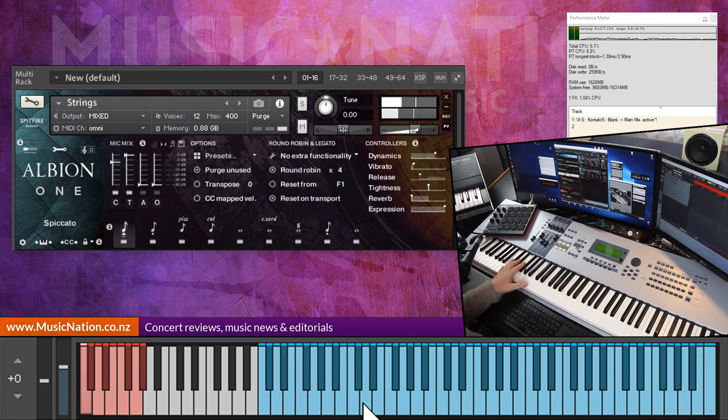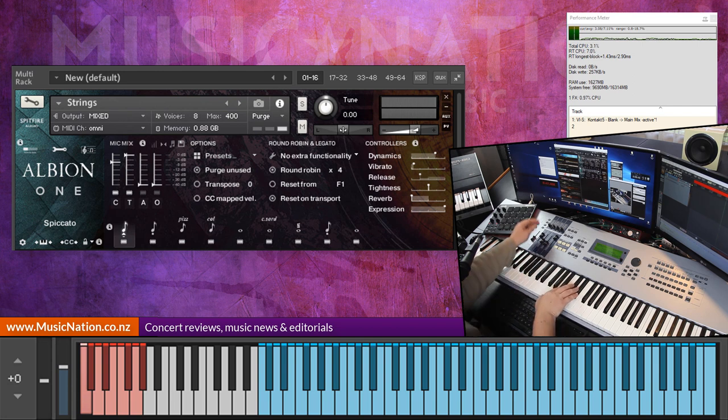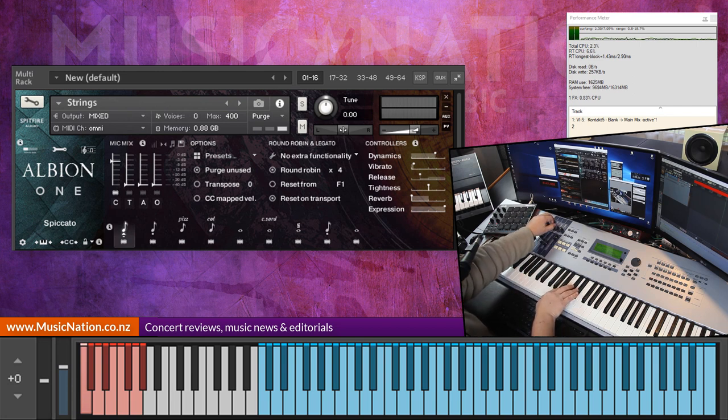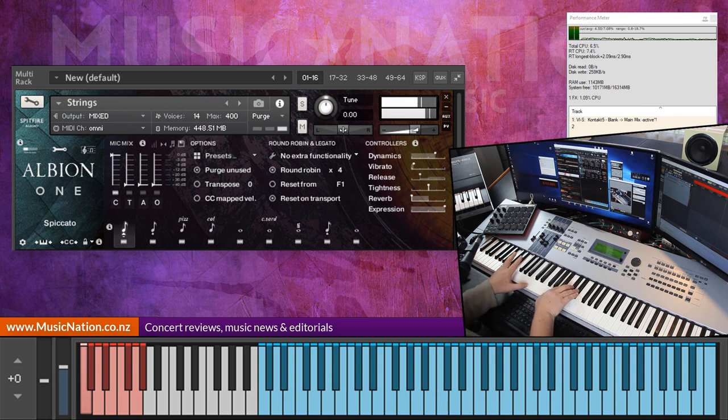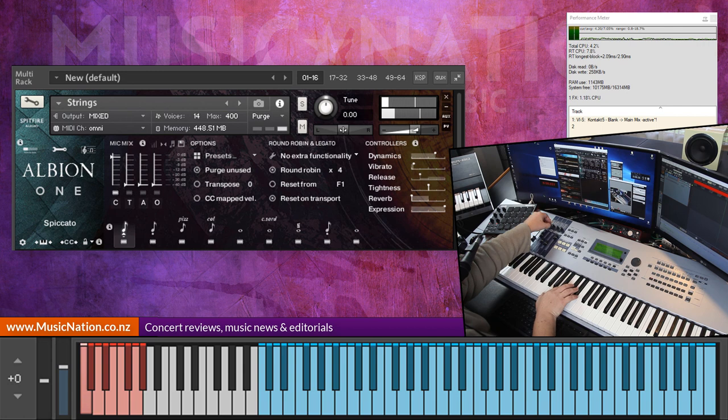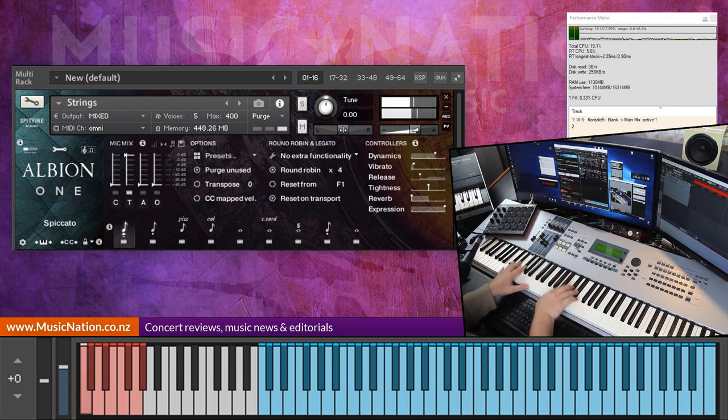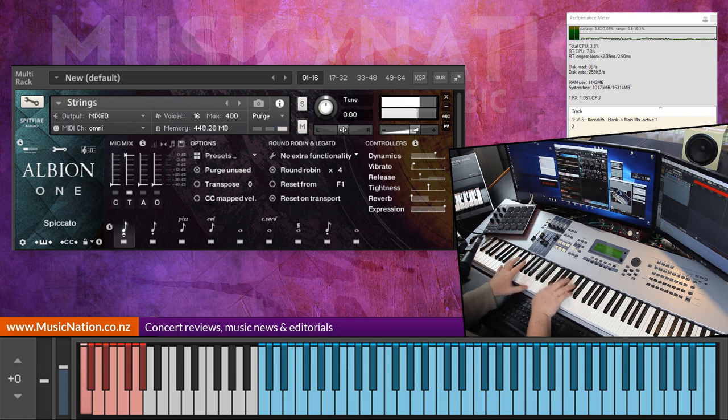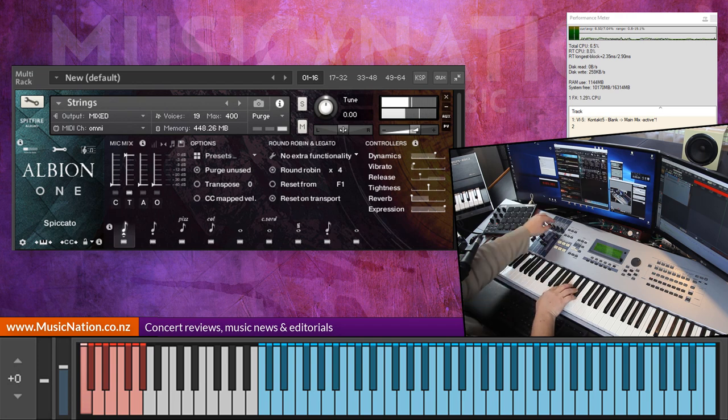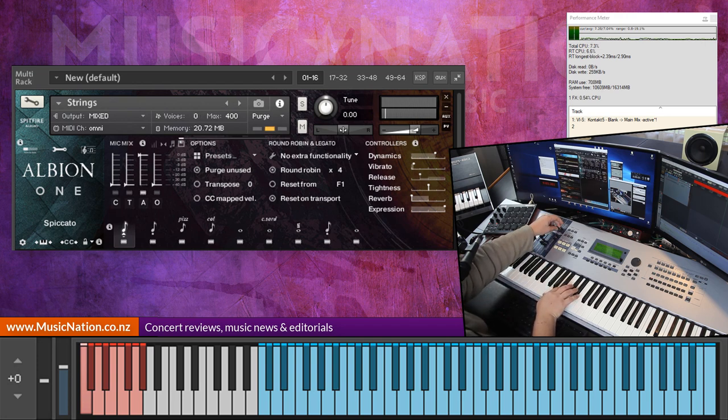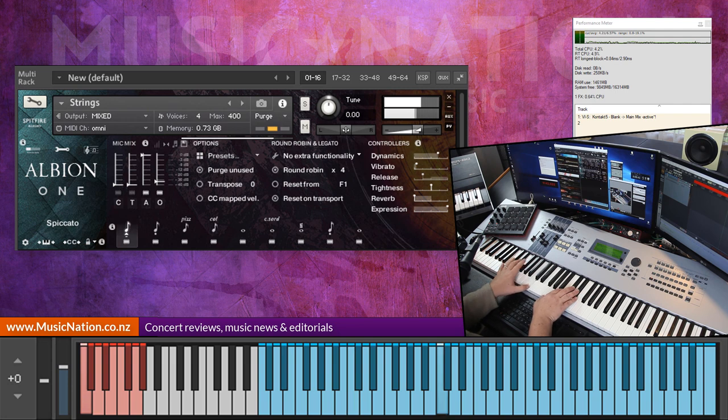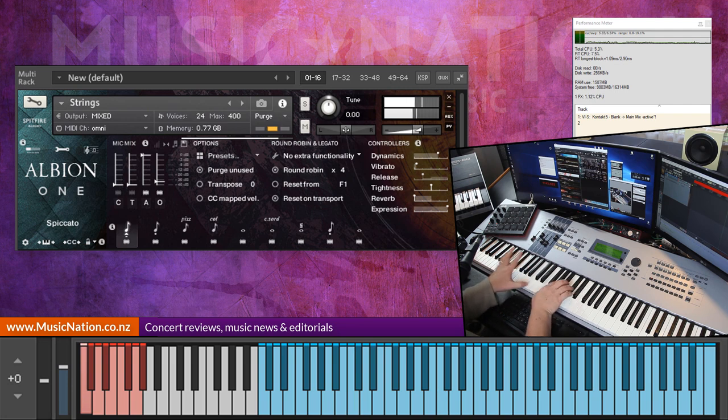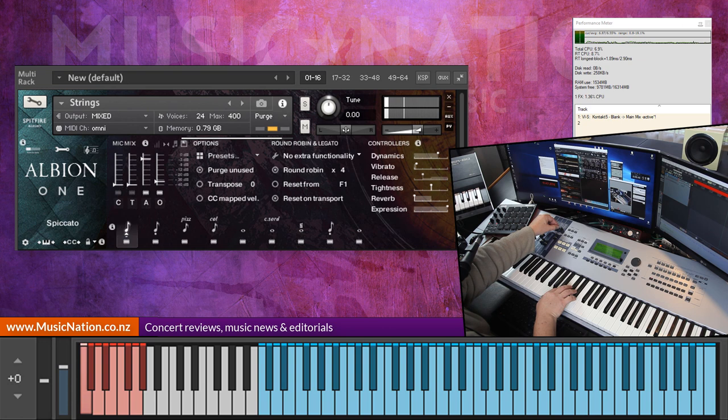Let's just have a little check that we're back onto our spiccato shorts here. Let's just go through the microphone sounds. So this is just the close mics, very nice. And the deca tree, great. And ambience mics, very nice. And the outriggers.